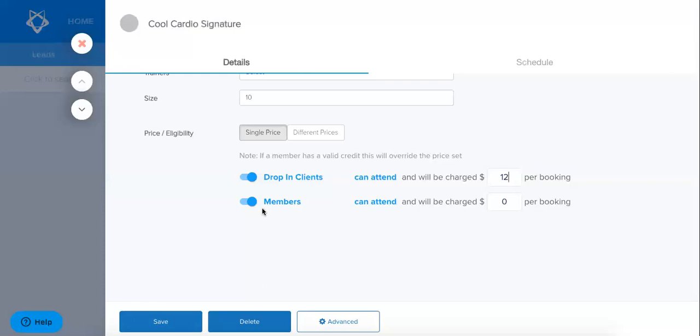Now what I've got here is that members, that means anybody who has an active subscription or membership or class pack, will be able to book into this class.